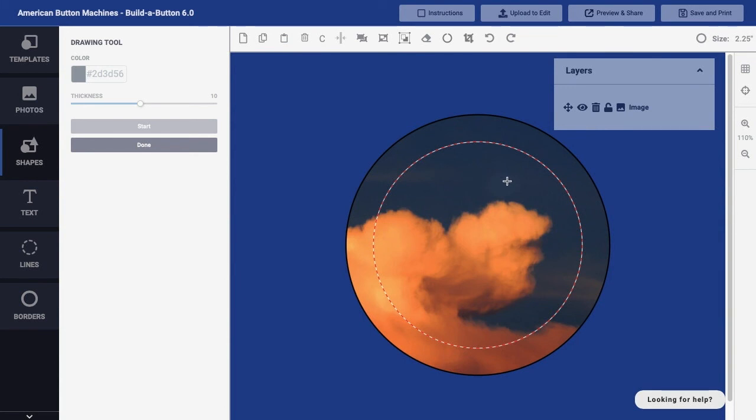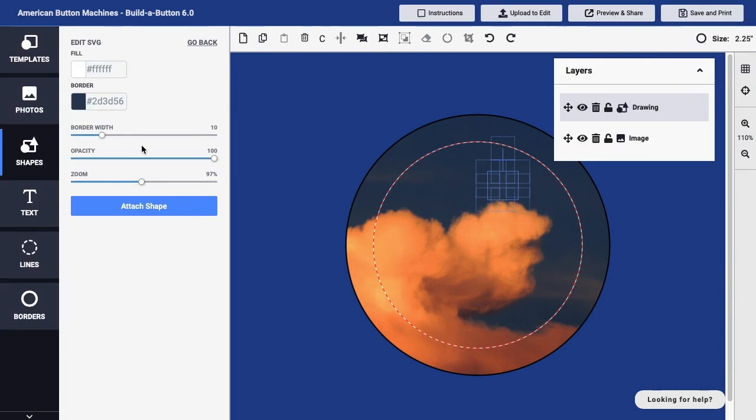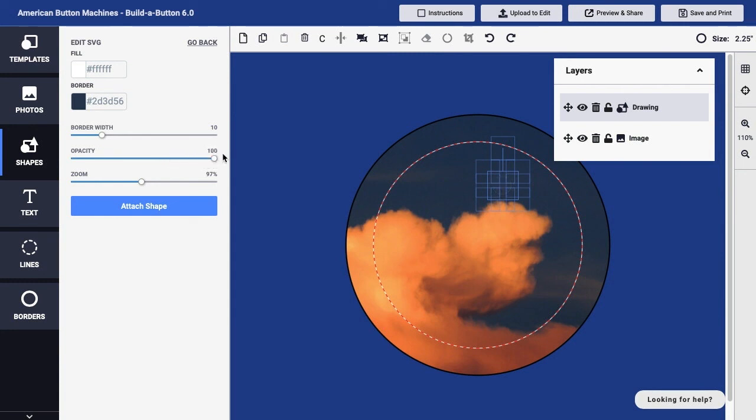Once you're finished drawing, you can click the Done button, and then you'll be able to adjust the overall settings for that drawing layer. We could adjust the border width if I wanted to make the lines I drew thicker or thinner. I could reduce the opacity if I wanted to, in this case for example, allow the moon to show through just a little bit, and I could also zoom or resize. In this case, of course, I drew at a specific size, so I don't want to adjust that size or position.